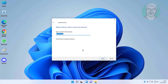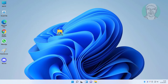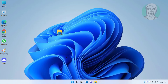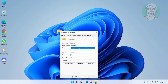Type the name as Recycle Bin. Then right-click and select Properties.